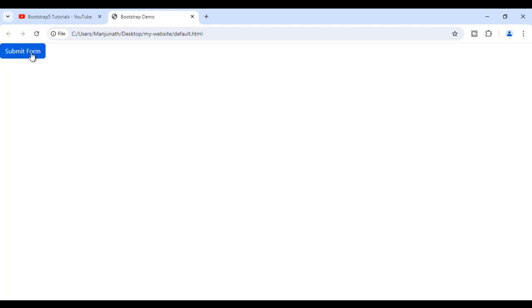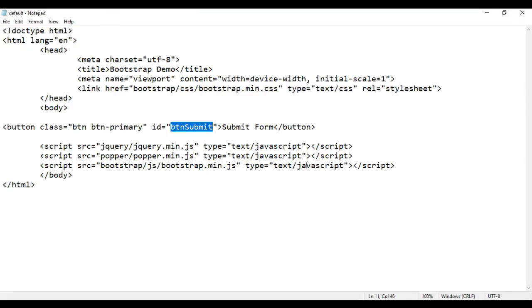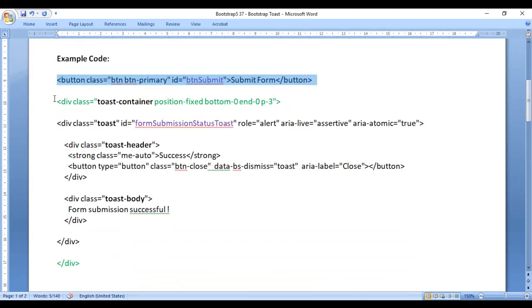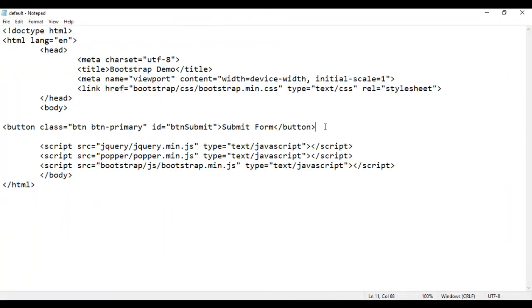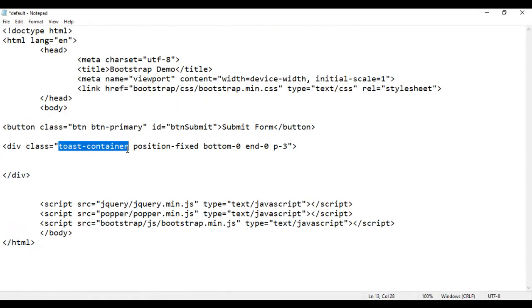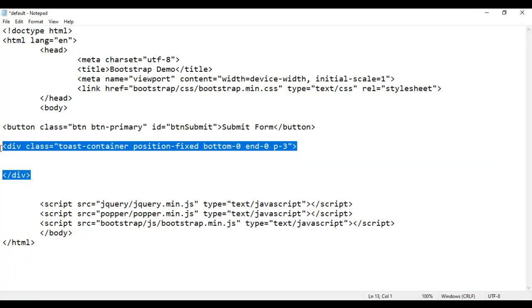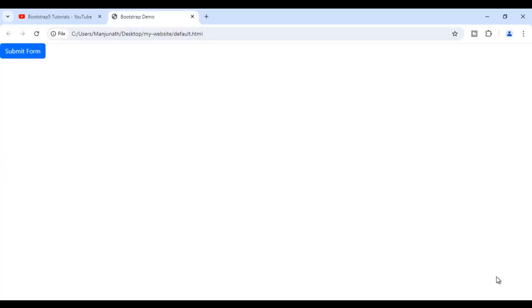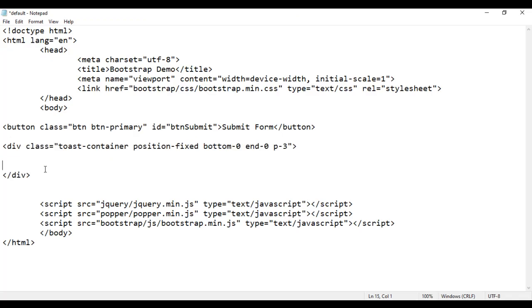When I click on this button, I want to display a toast. So I am creating a div. I am going to copy this code and paste it below the button. You can see I have a div with a class of toast-container. This div is going to hold one or more toasts, and we are using it to position the toast. We can decide whether the toast should get displayed at the bottom right corner, top right corner, or bottom left corner — we can decide where the toast should appear.